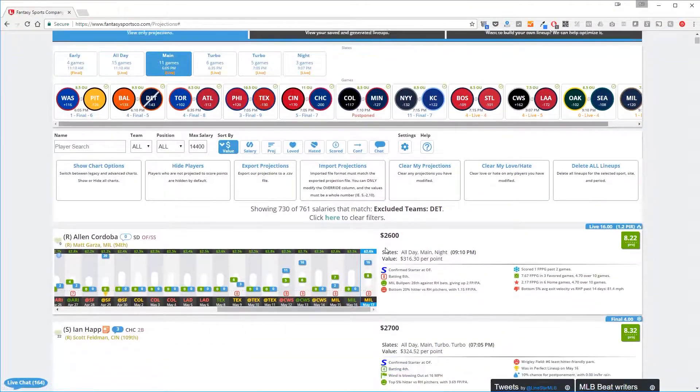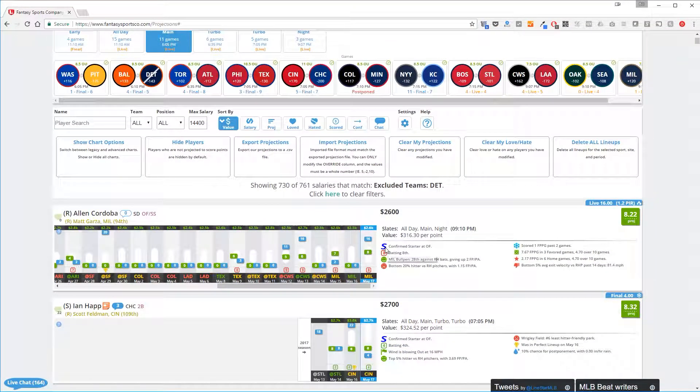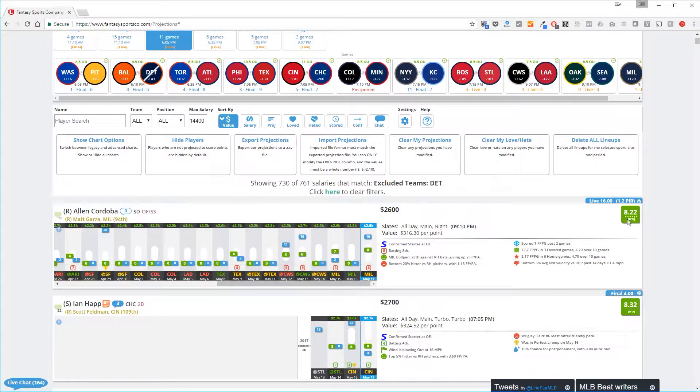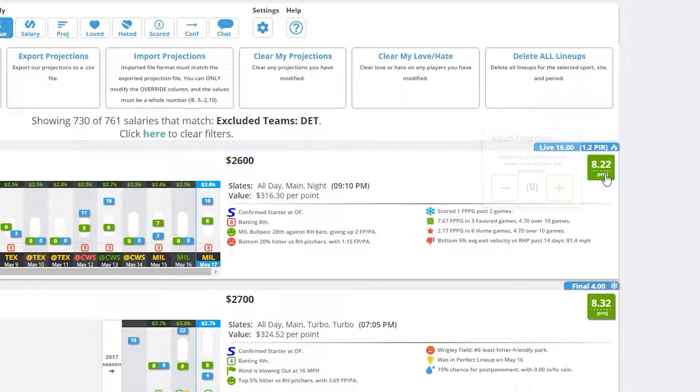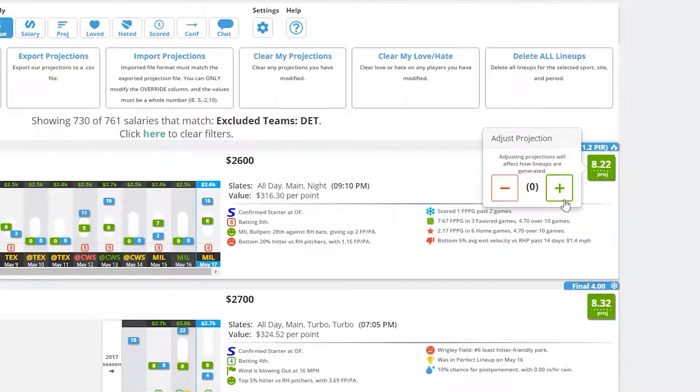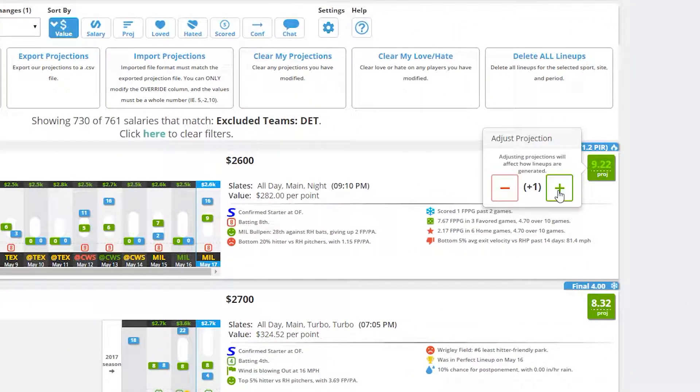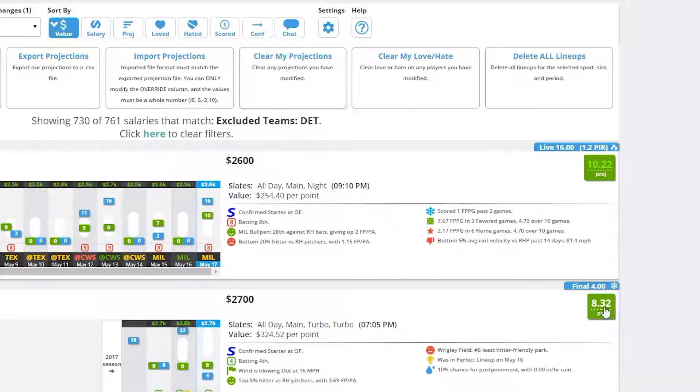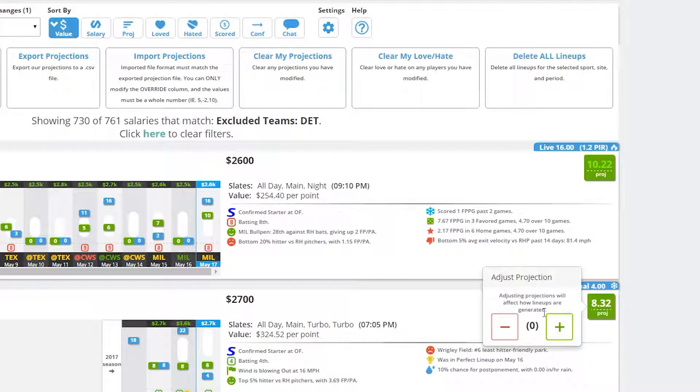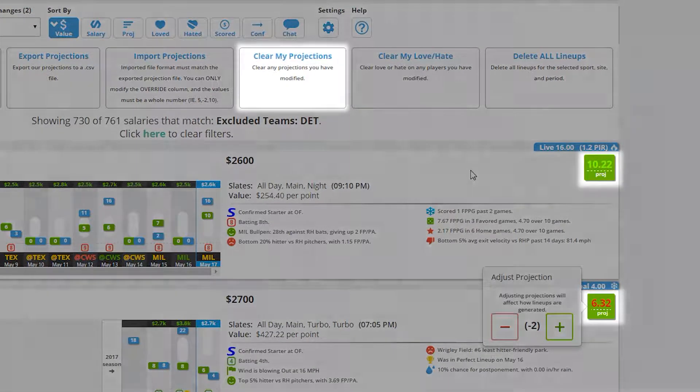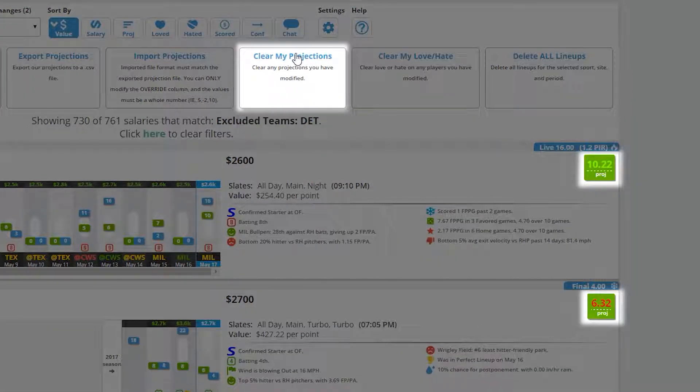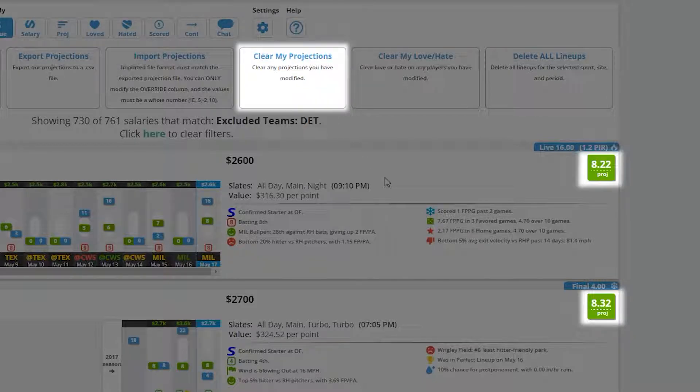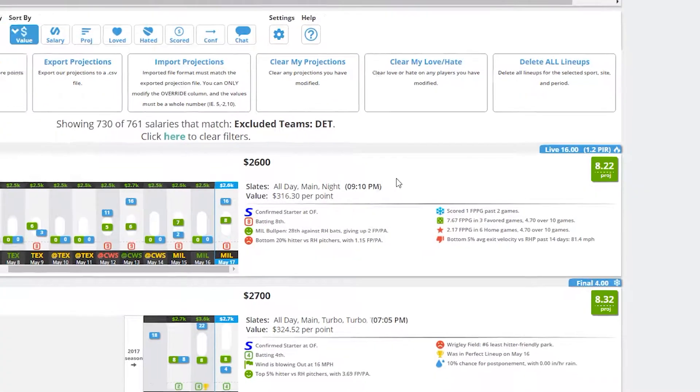You can also make custom adjustments to the computed projections by tapping the green box on the projection. If you're not happy with your adjustments, you can clear all of these by selecting Clear My Projections, which will return to default projections for all players.